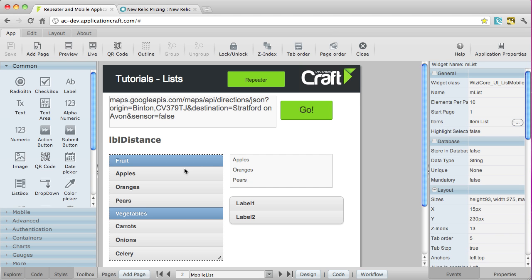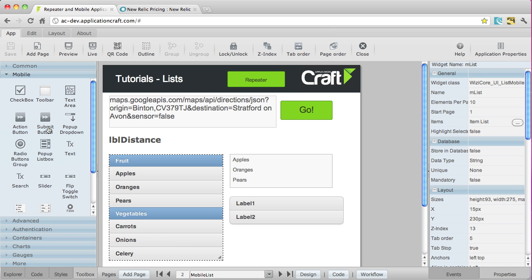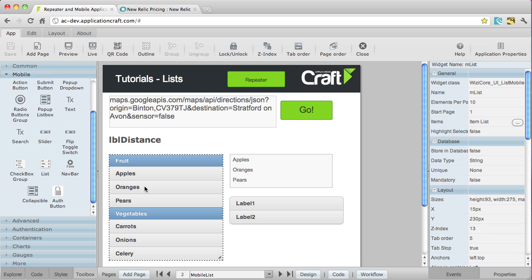Here we've got a mobile list one, but you can find other things here like in the comments section, drop downs, list boxes. In the mobile ones we've got pop up list box, pop up drop down, and the one that's on the page here, the mobile list.